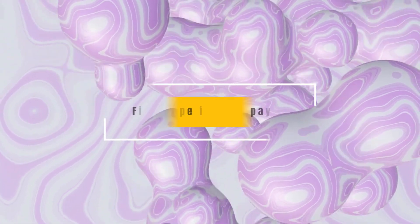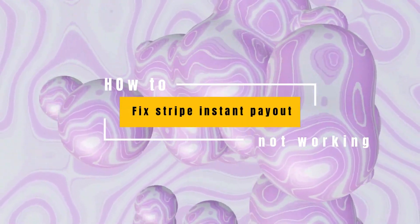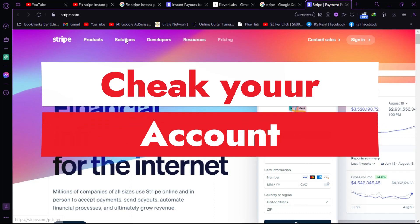How to fix Stripe Instant Payout not working. Check your account.